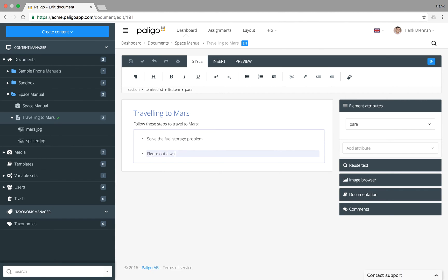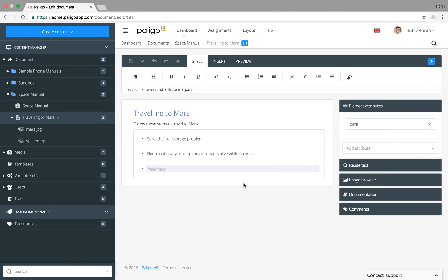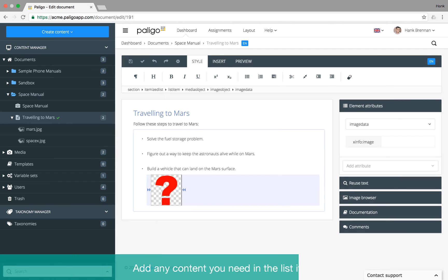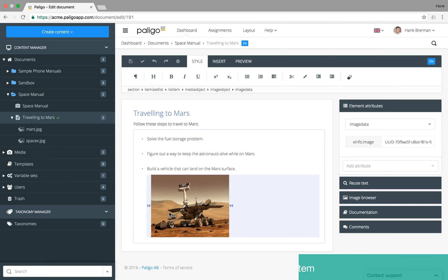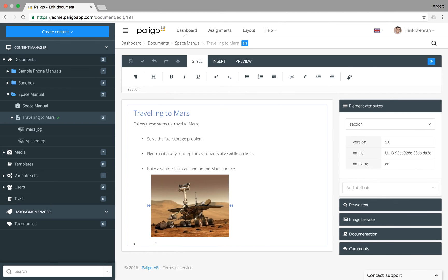Hit enter to create the next item. It's also easy to turn paragraphs into lists.